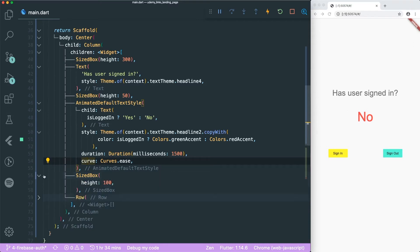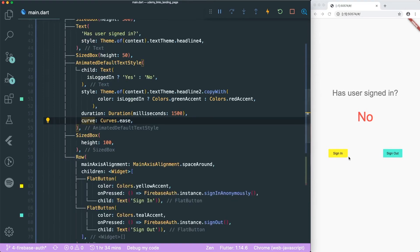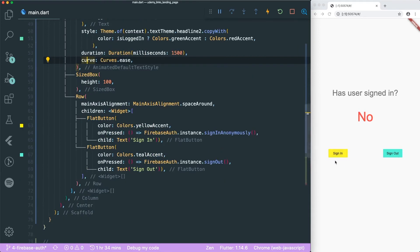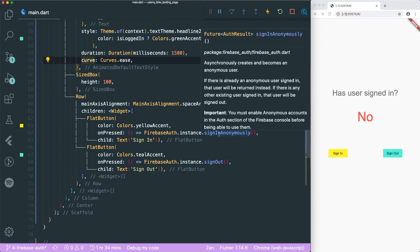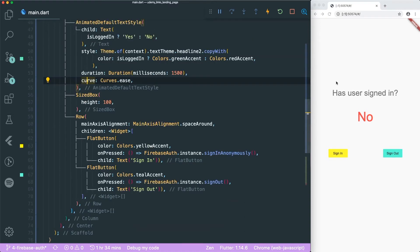There's a SizedBox of height 100, and lastly a row of buttons: sign in and sign out. Sign in, on press, signs in anonymously using Firebase Authentication, and sign out signs out if we are logged in. It's a very simple app. If you want the source code, the link is in the description.